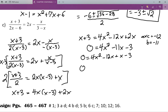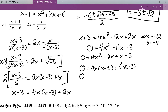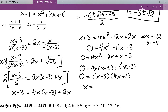From here I bracket off the first two terms and the last two terms, then factor. I get 4x times x minus three, plus one times x minus three. Then I factor the x minus three out, which gives me x minus three times 4x plus one, giving solutions x equals three and x equals negative one over four.